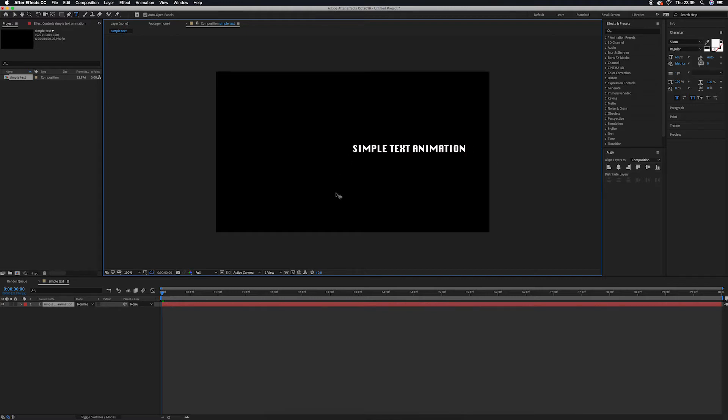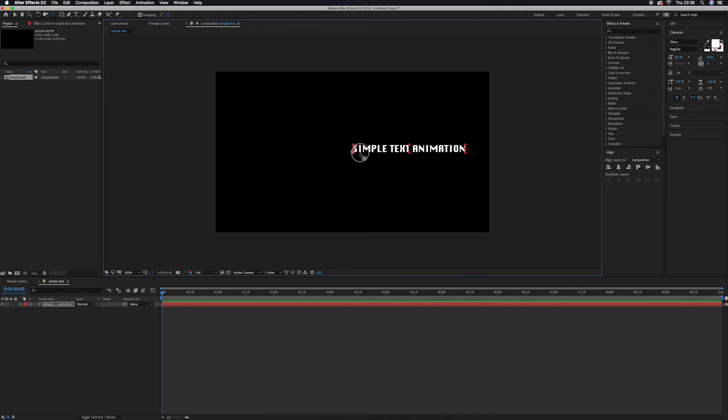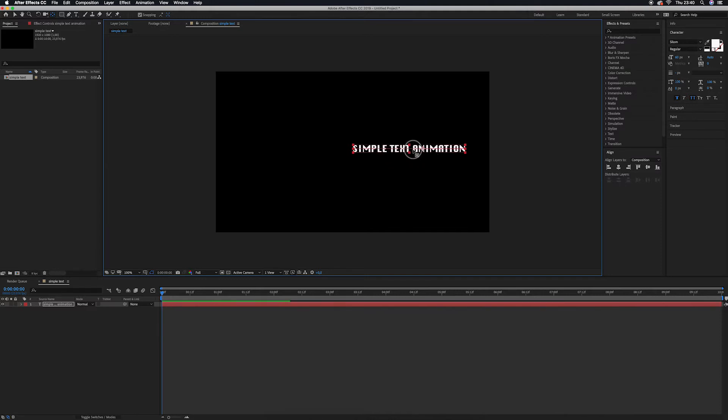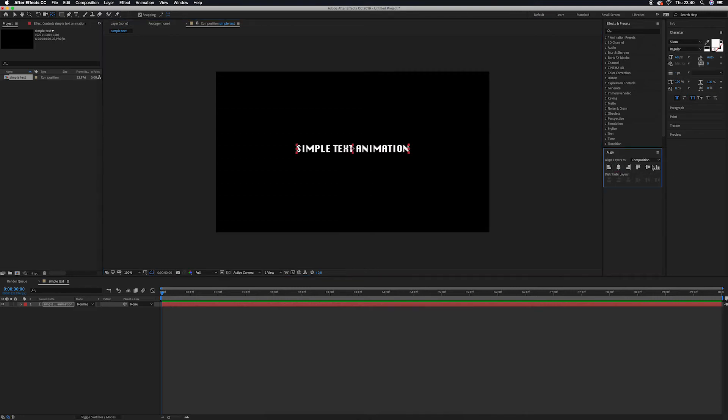I'm going to align it at the center. First of all, click here or you can press Y for anchor point. Drag your anchor point to the middle. As you see, my anchor point is snapping. You know why my anchor point is snapping? Because I've checked this snapping button. The second thing, I'm going to align it. Go to Align, Align Horizontal, Align Vertical. This is the exact middle of my composition.